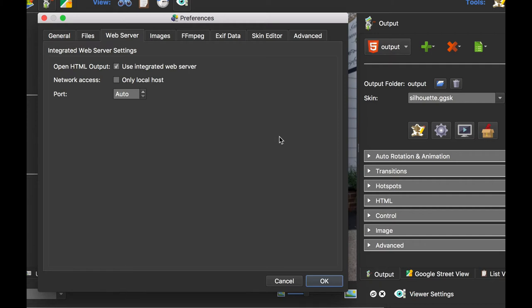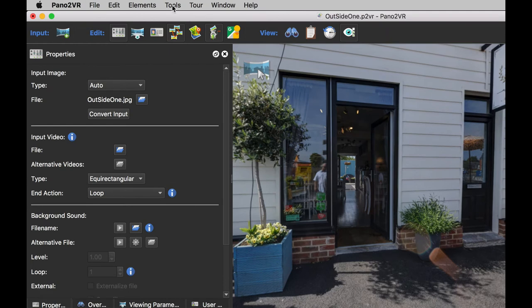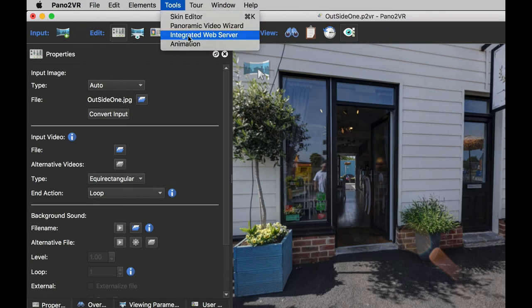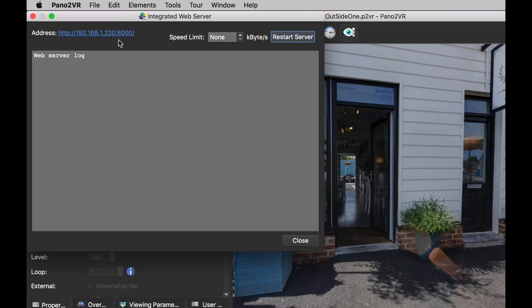If I deselect this, what Pano2VR will do is, when you've opened up the output and you're using the built-in web server, it's broadcasting that across the whole of your network. So if you've got devices like phones and tablets on there, you only have to select the address to view them. If you go to Tools > Integrated Web Server, you'll see there is this address here. If you type that into your phone or tablet connected to the same network, you will see the panorama.